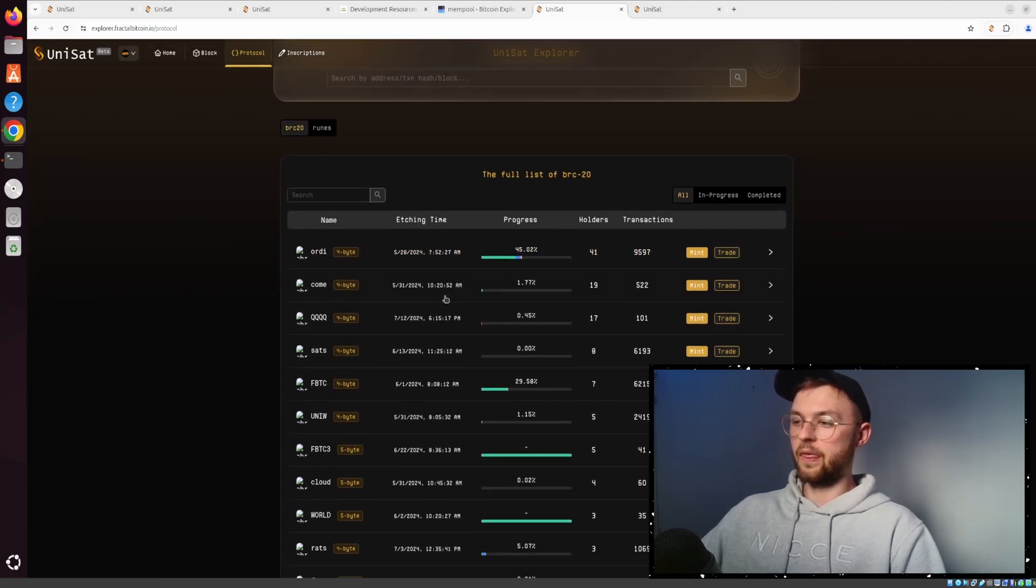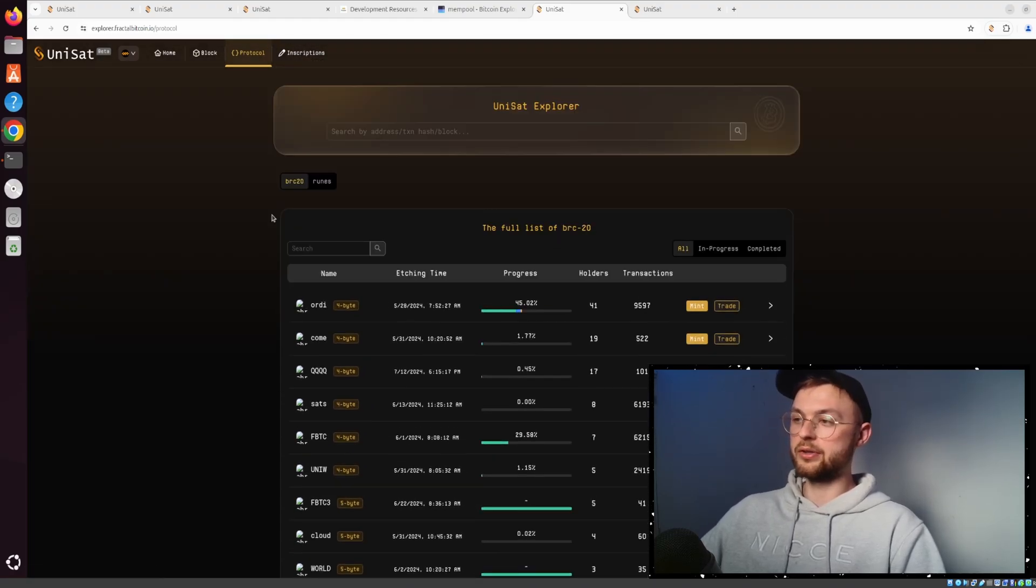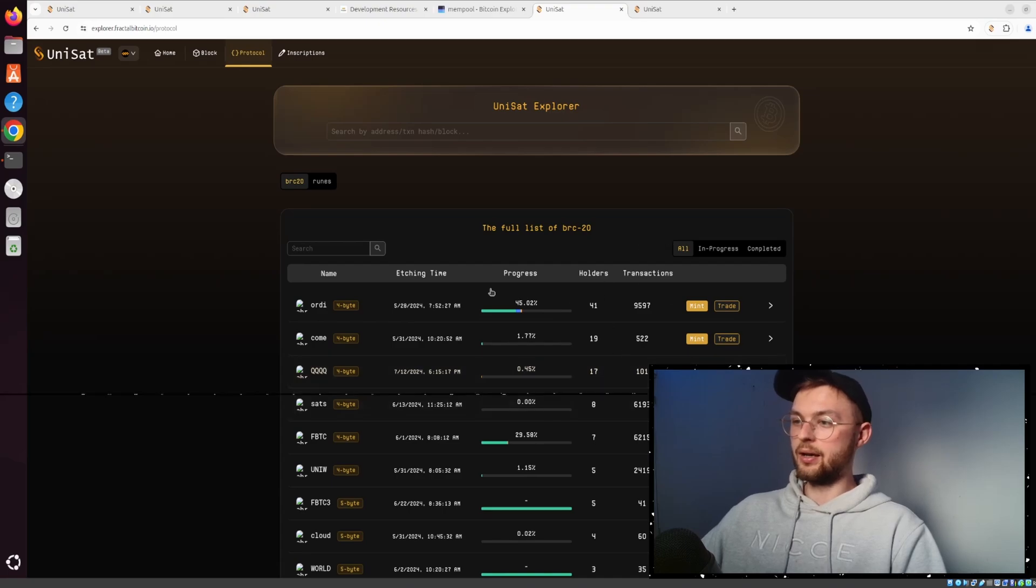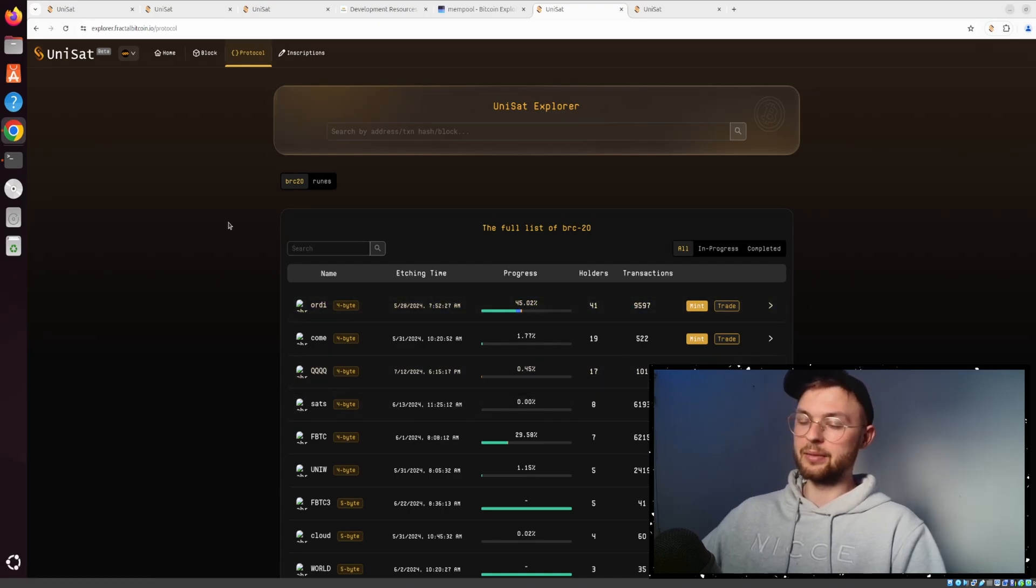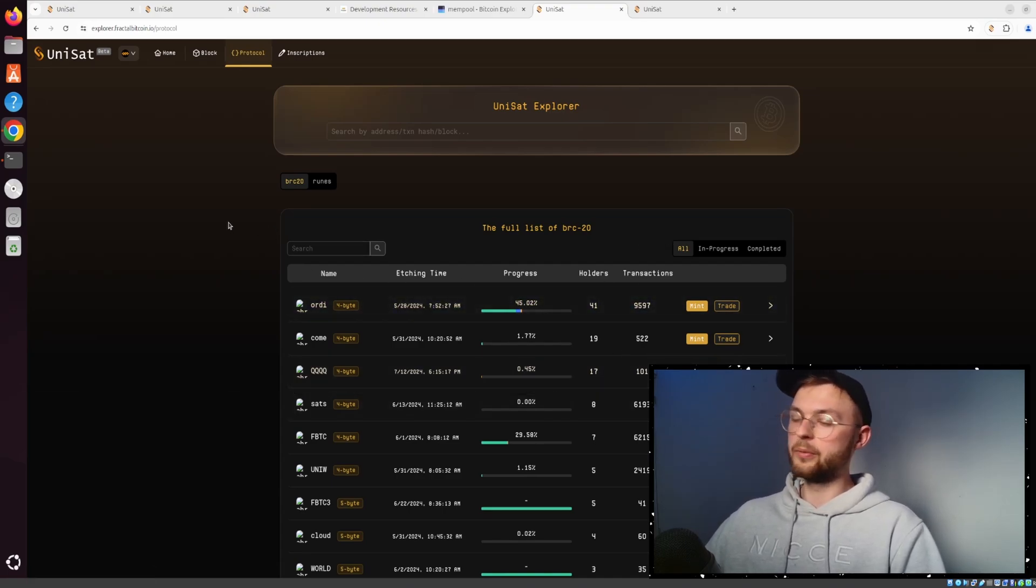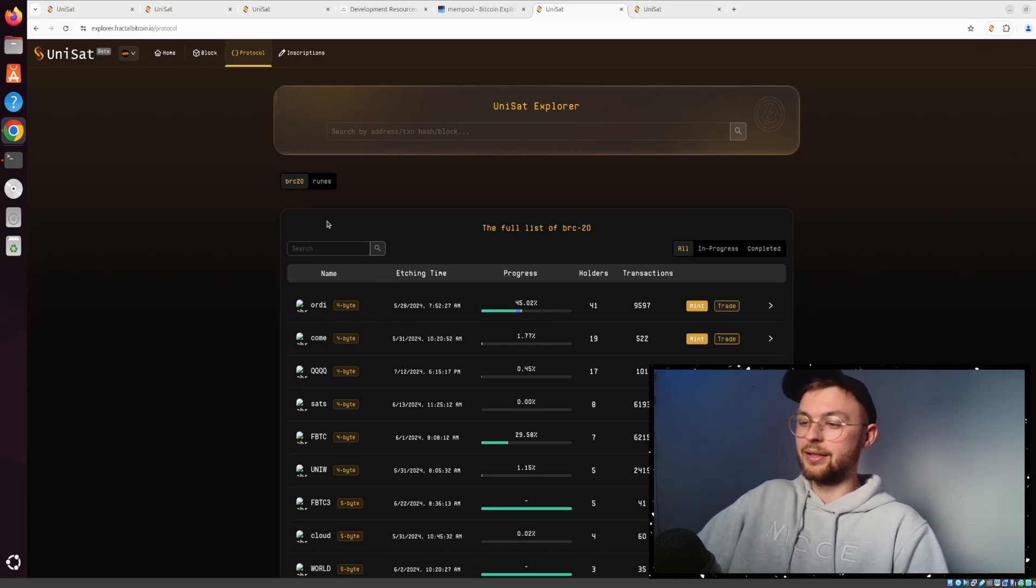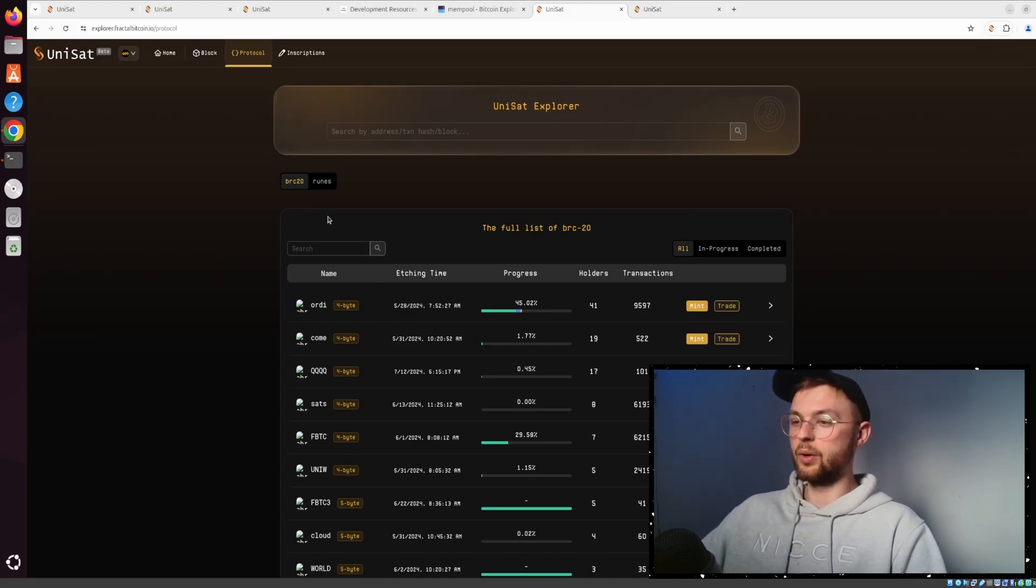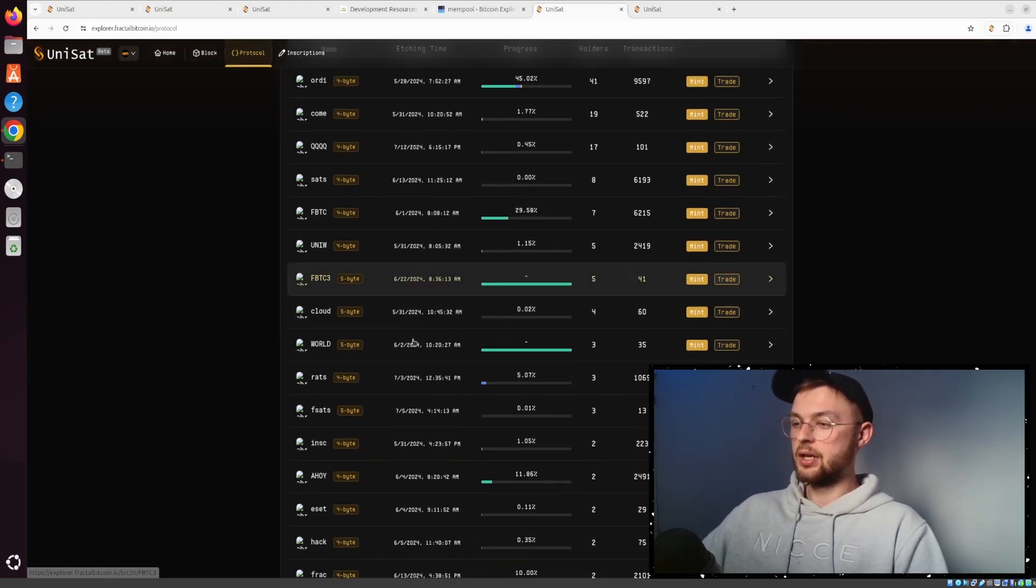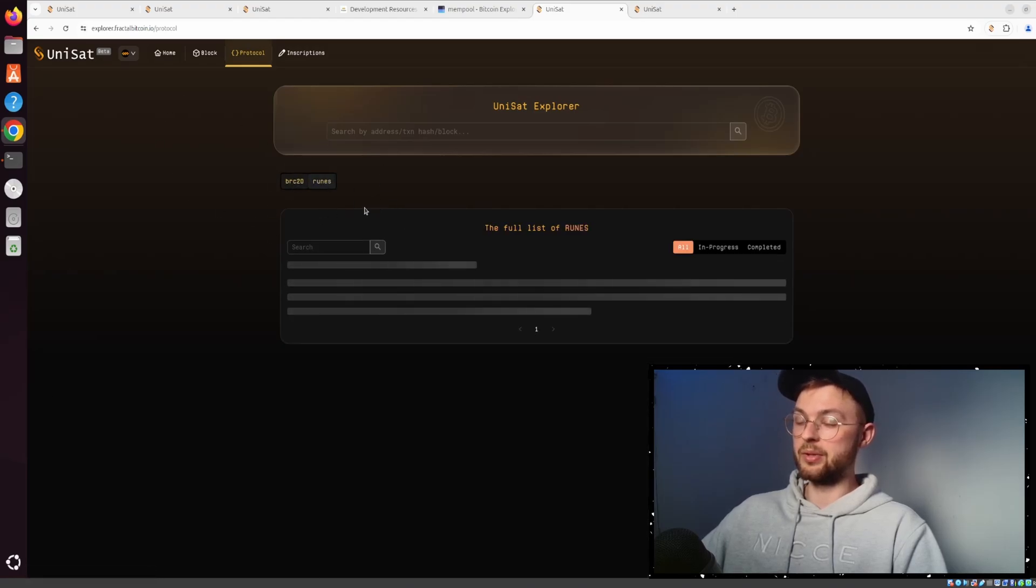Definitely something to keep an eye on because when Fractal launches on mainnet, I believe some early opportunities and protocols are going to be worth quite a lot. You can compare that to some runes protocols that launched super early and did 10 to even 100x. I want to put these guys on your radar so you don't miss out.